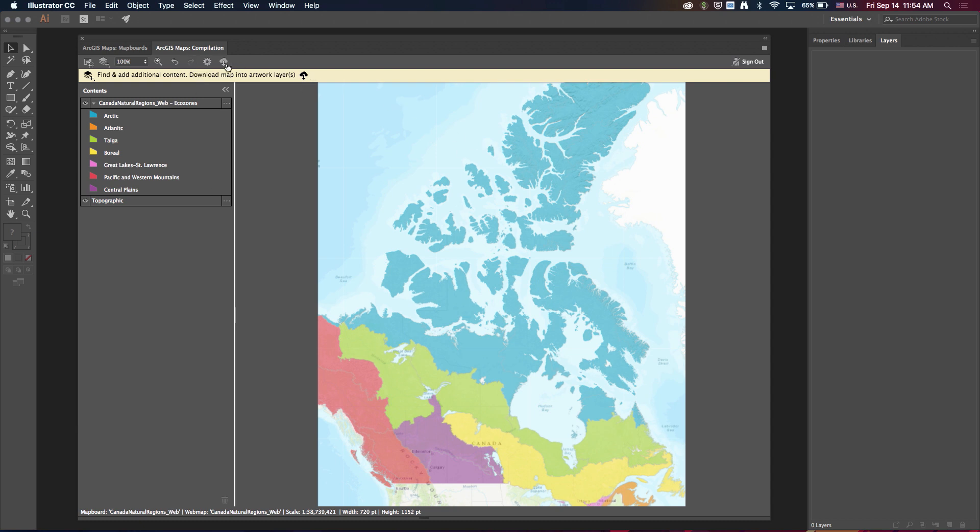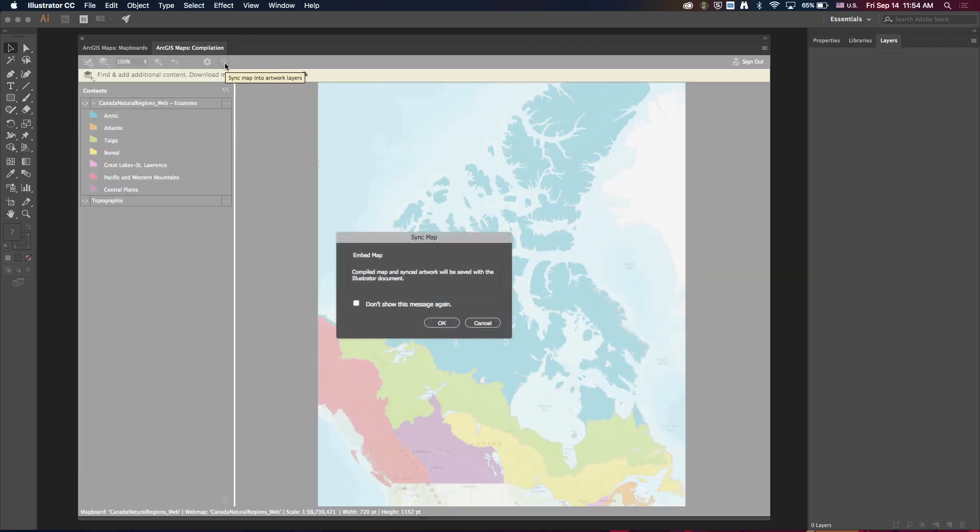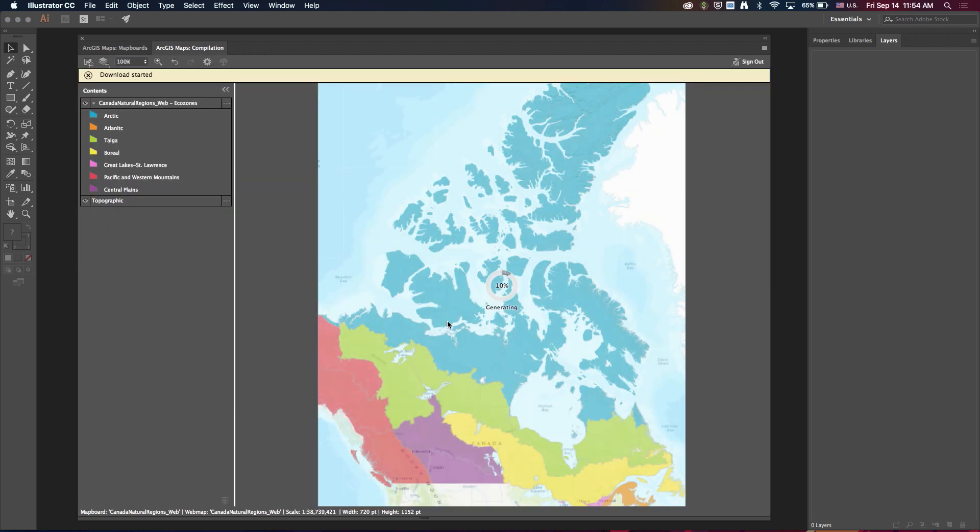So the last thing I want to show on the compilation window here is this message that I get when I click download. It's telling me that my compiled map and my artwork will be saved with the Illustrator document. So this is probably the single biggest feature we've added in the 1.3 release.